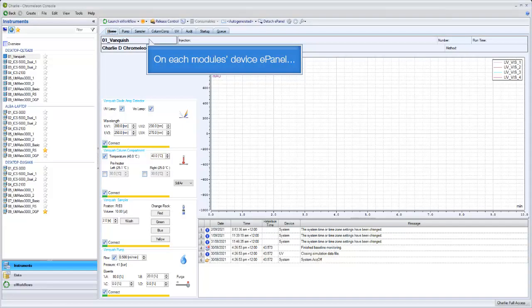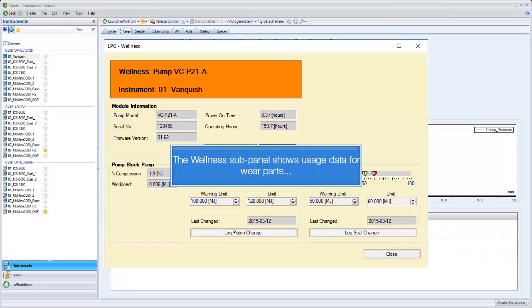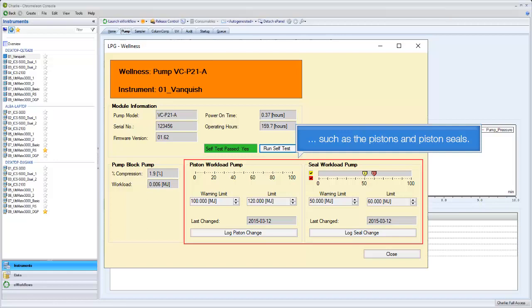On each module's device e-panel, you can access wellness, service, and qualification monitors. The wellness sub-panel shows usage data for wear parts, such as the pistons and piston seals.